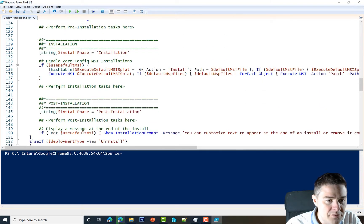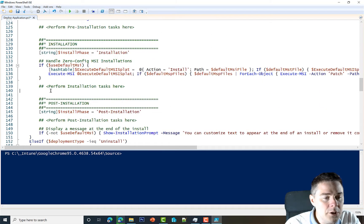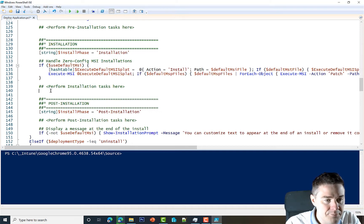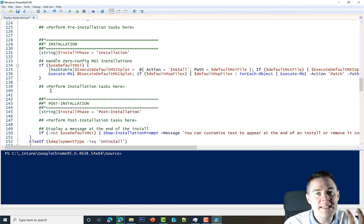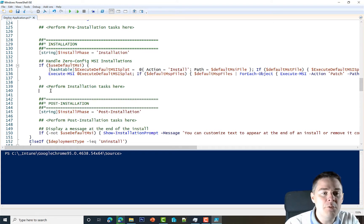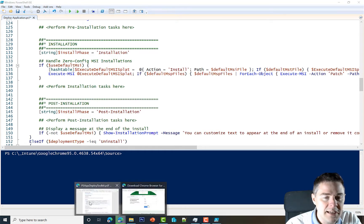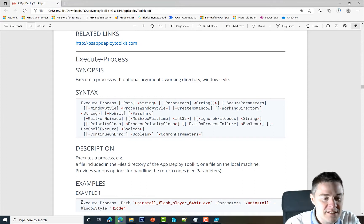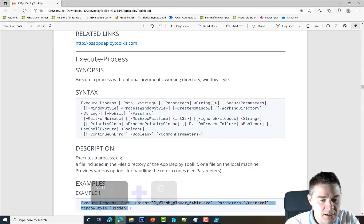For the installation part we don't yet know exactly which script we'll copy, so we'll come back to this. There are different ways depending on whether it's a CMD or a PowerShell script. If it's a CMD like we did for Firefox, we use something called Execute-Process. I'll copy this part from the documentation.